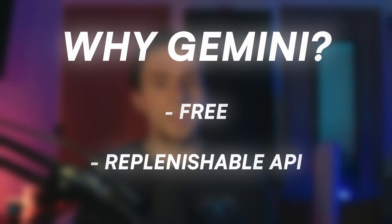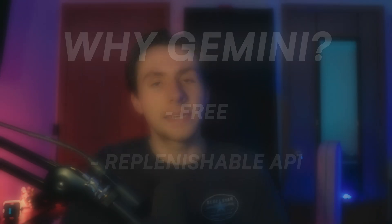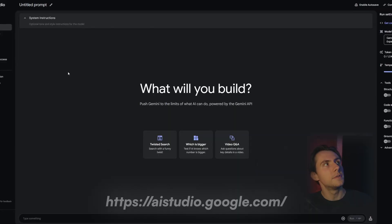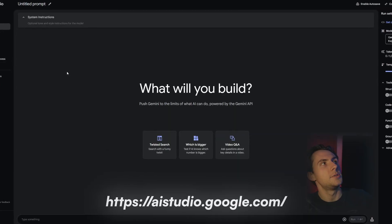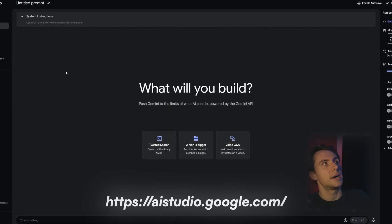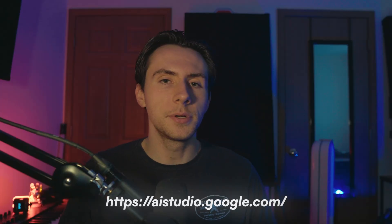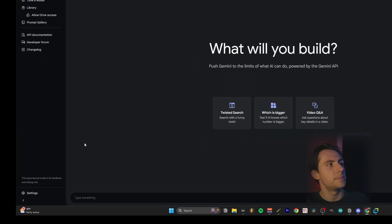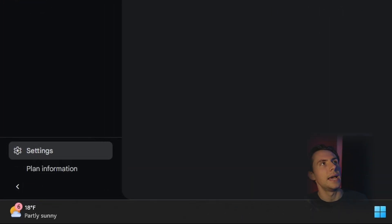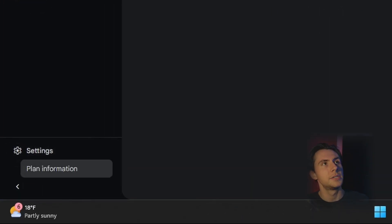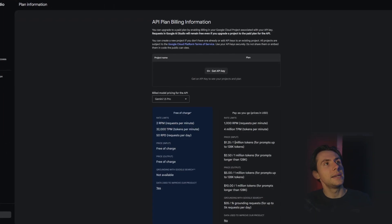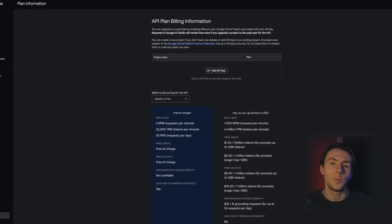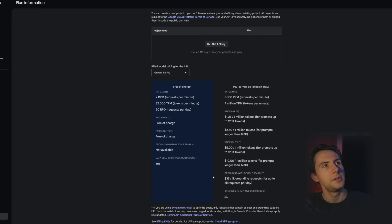We're using Gemini so that you can experience this for free. They give you a couple of free prompts per minute with their API, and it's kind of nice to just mess around with. So go over to aistudio.google.com. Every single link will be in the description, by the way. If you're curious, you can come down to settings and look at the API plan information, and you can see the pricing if you do want to pay for this.